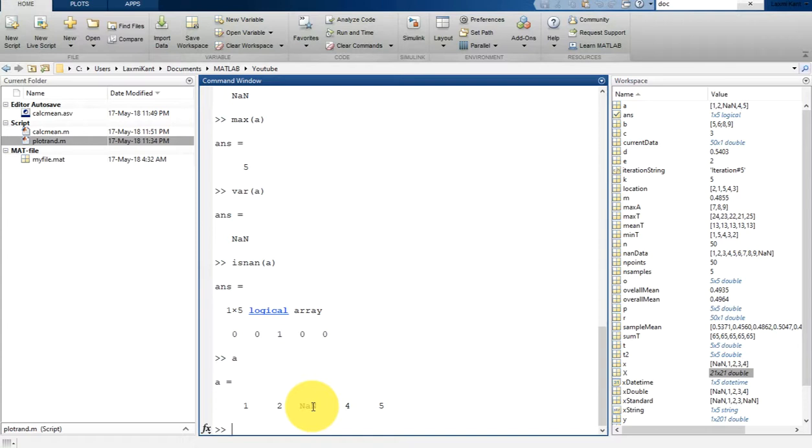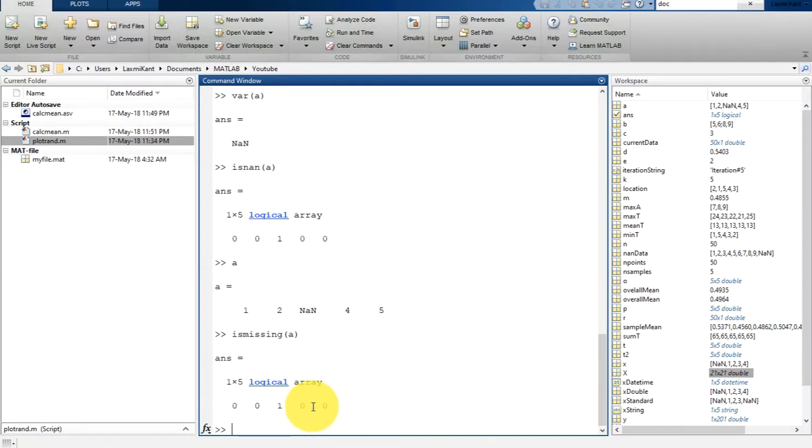Similarly, the missing function returns location of missing value in the data for multiple data types. So in that way you can type here is_missing and then pass a. It will tell you exactly the same result as is_nan.